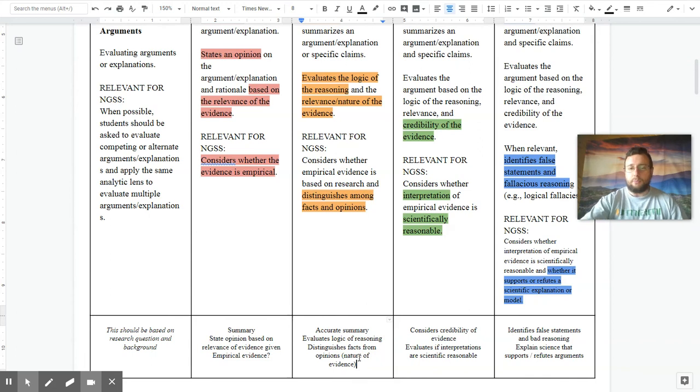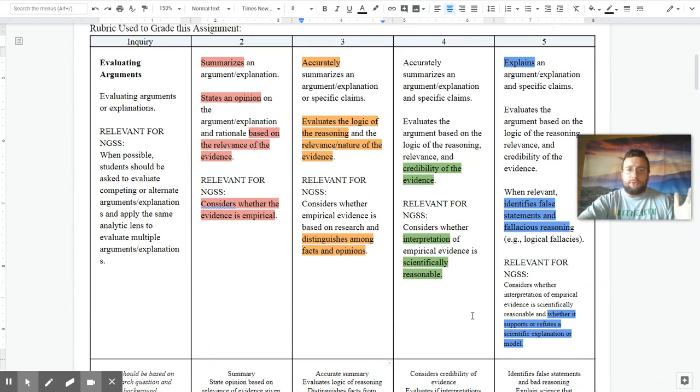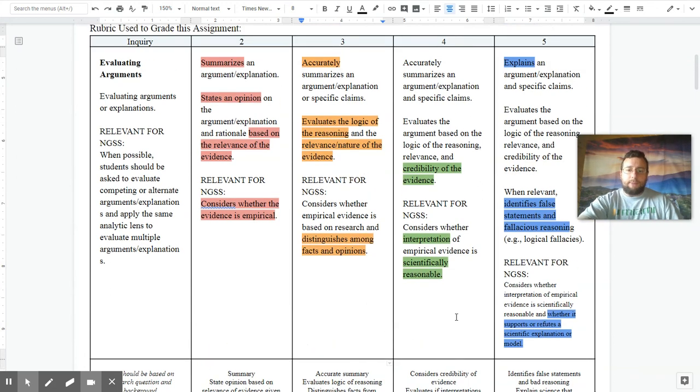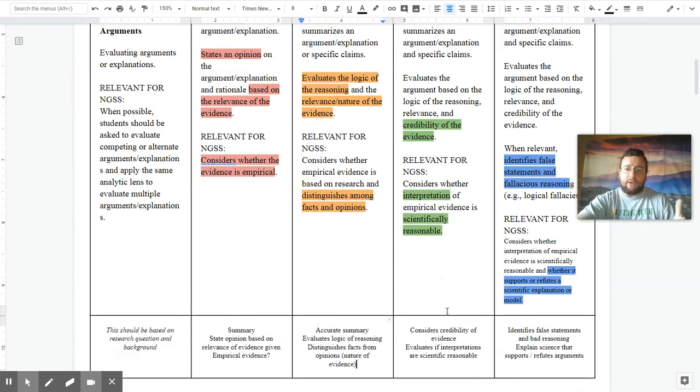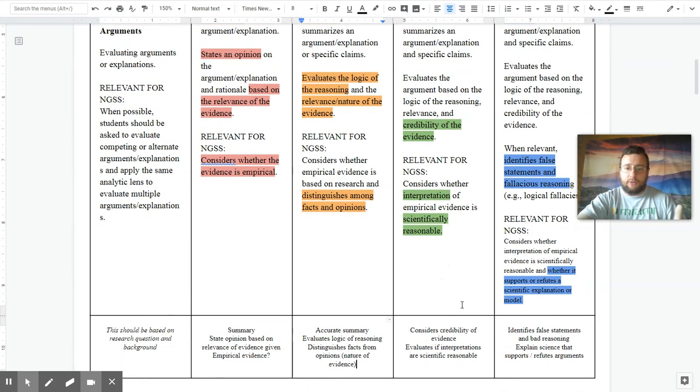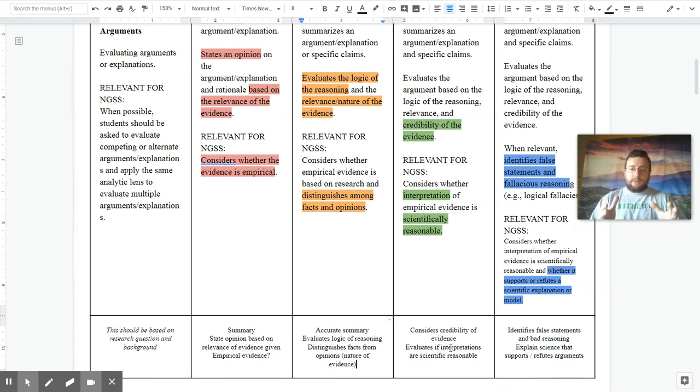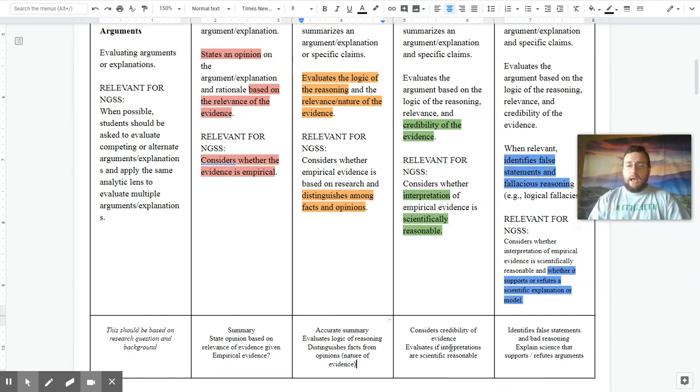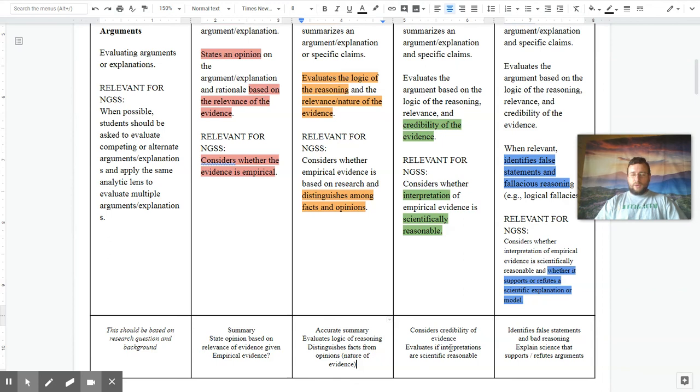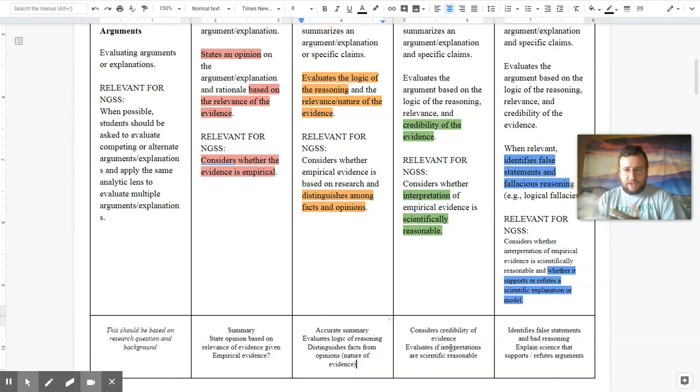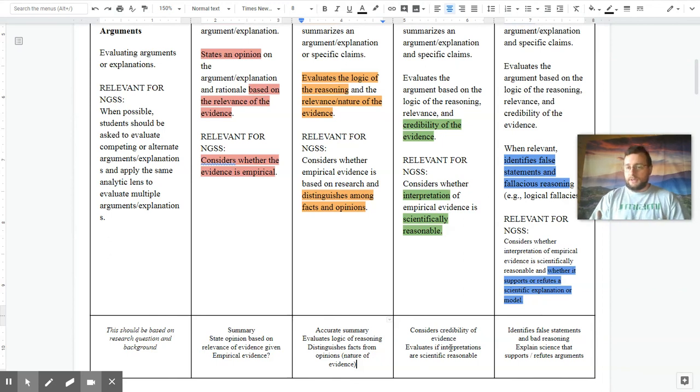To go from there to a 4, you have to take that a step further and talk about the credibility of the evidence. How do you know that you can trust this evidence? And not only that, but evaluate the interpretations made by the author as to whether or not the actual reasoning or the interpretations given of the evidence are scientifically reasonable.